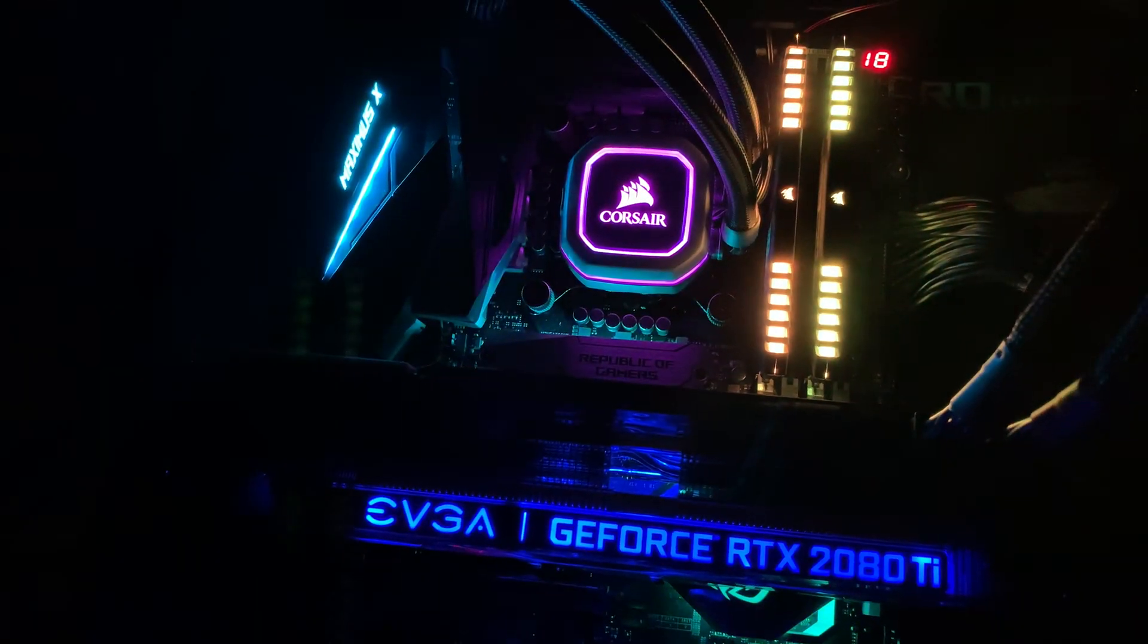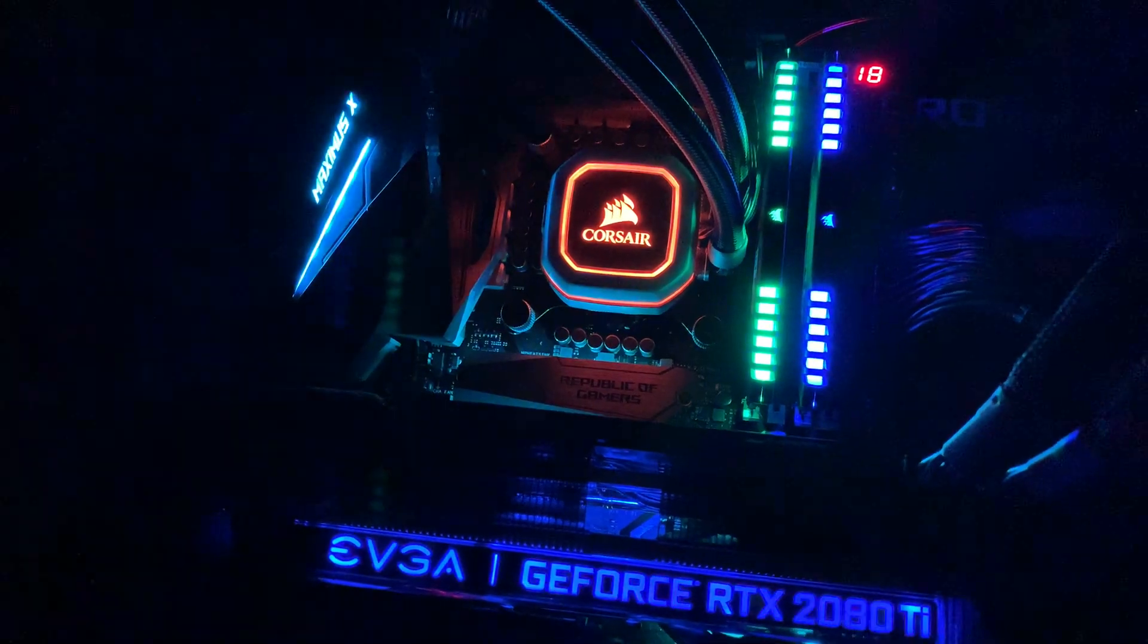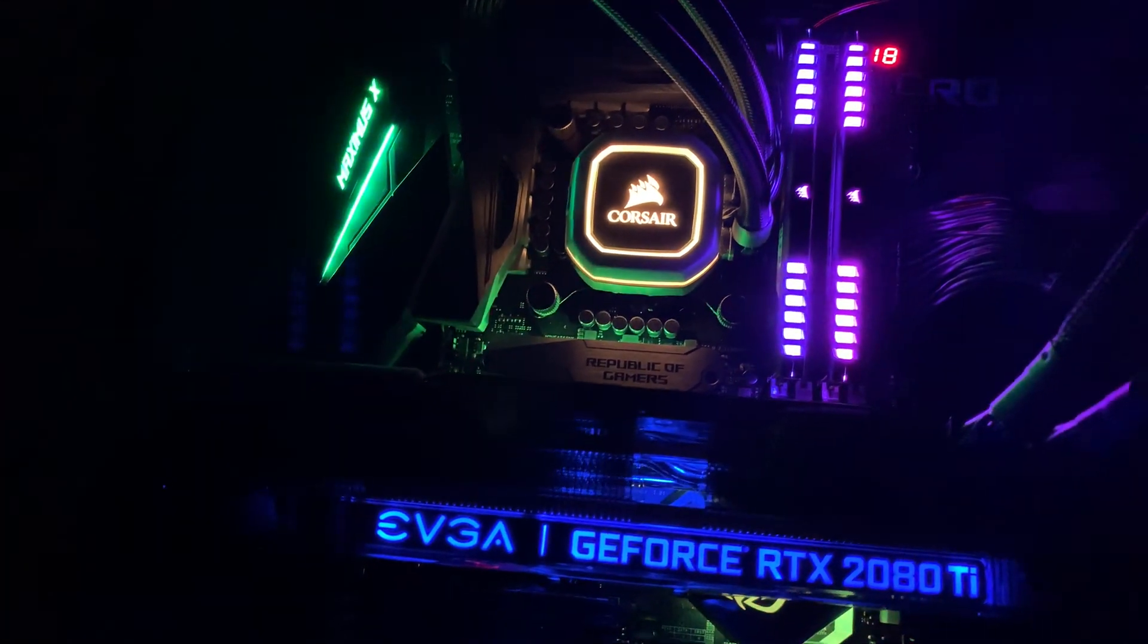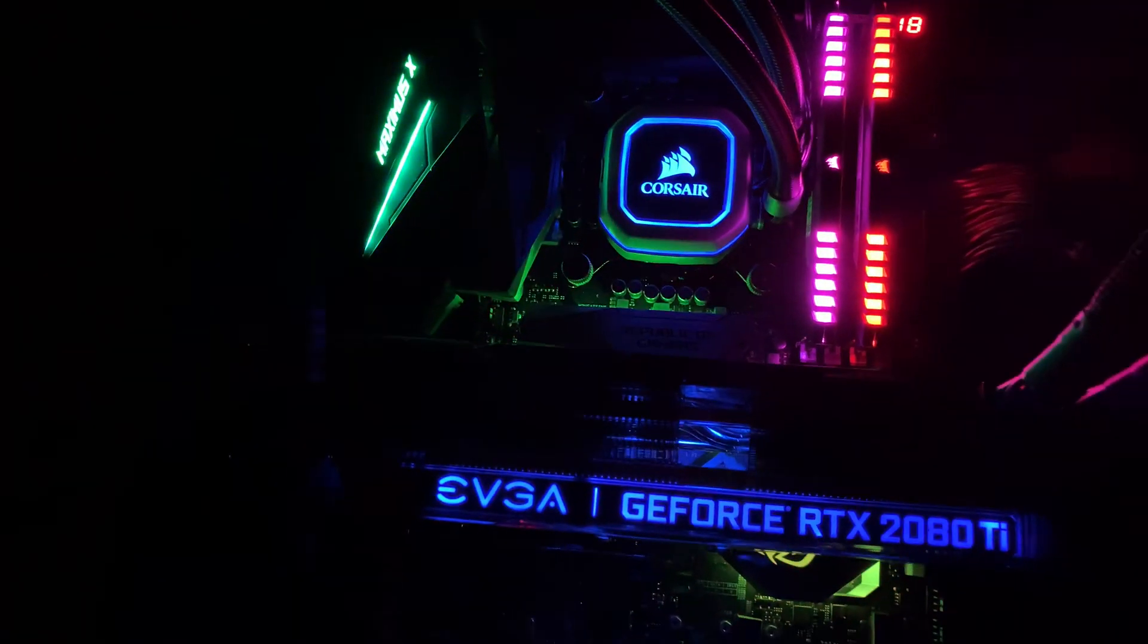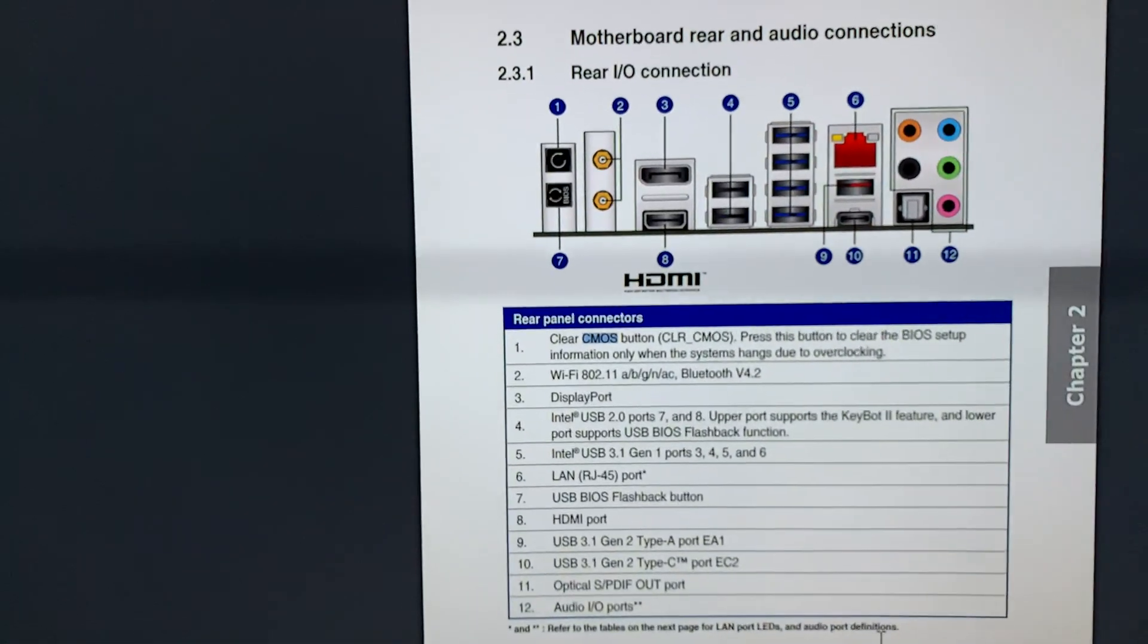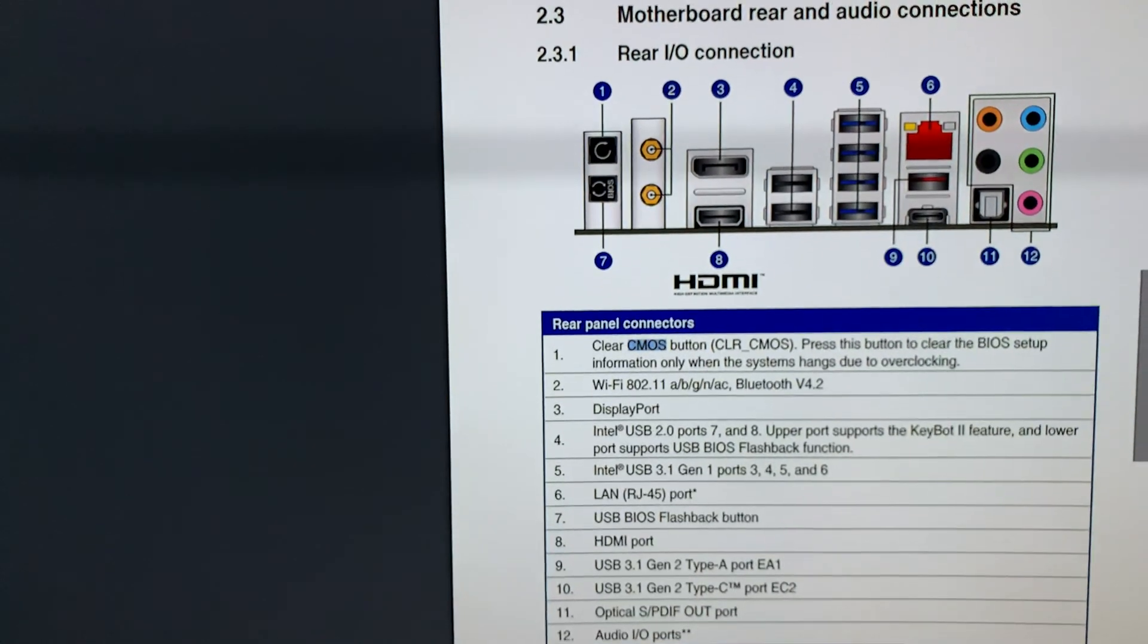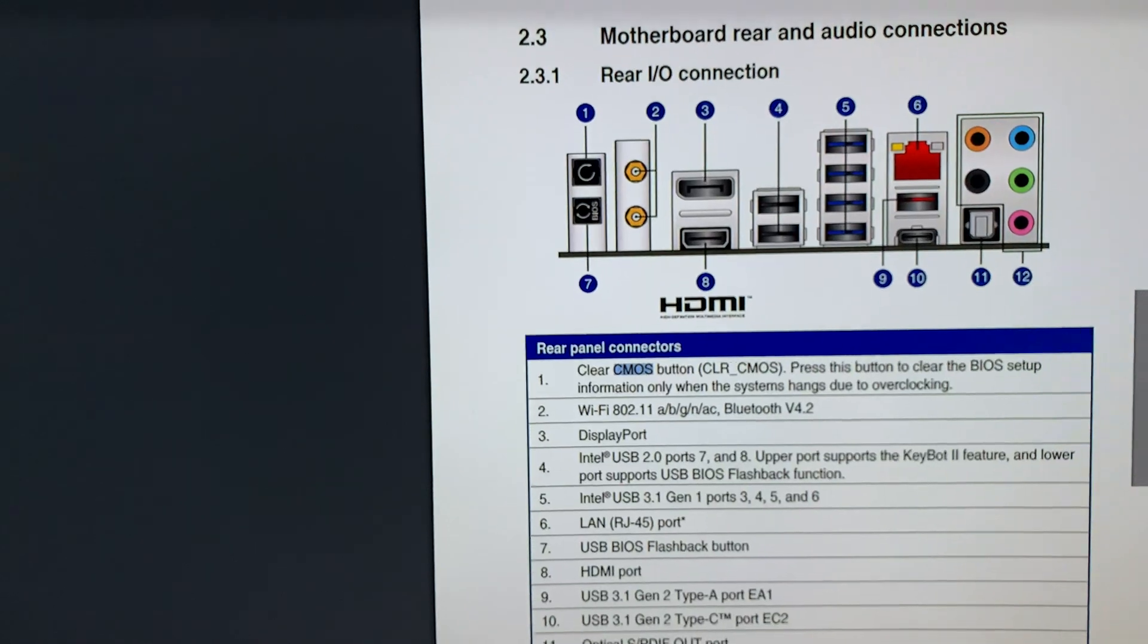The motherboard in the BIOS has the settings, and there's a possibility it doesn't recognize the new memory with the new CPU. So what I'm going to do is reset the CMOS. If you look at the manual, as you can see, it's going to be that button number one on the screen.